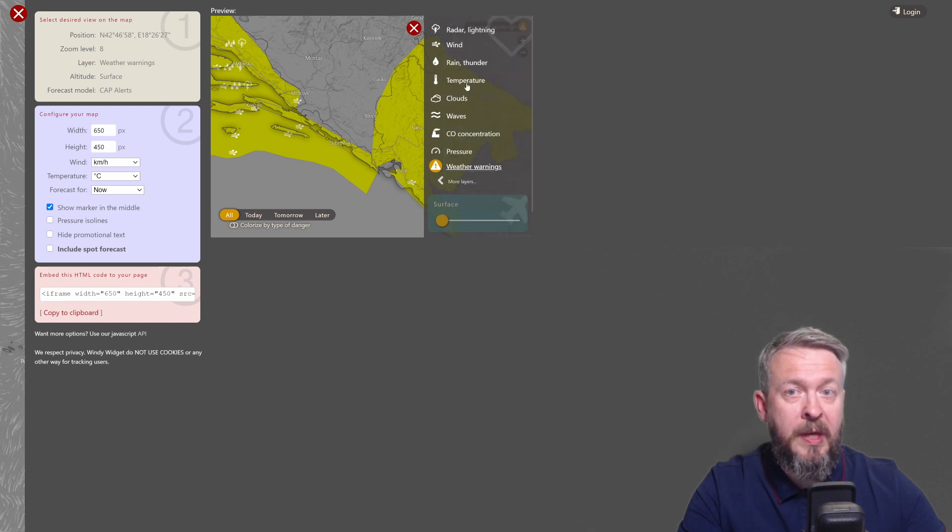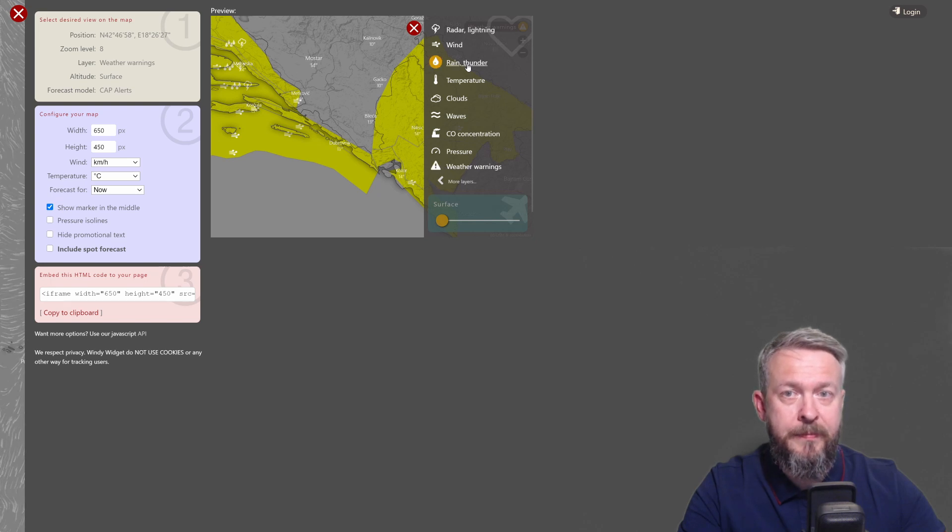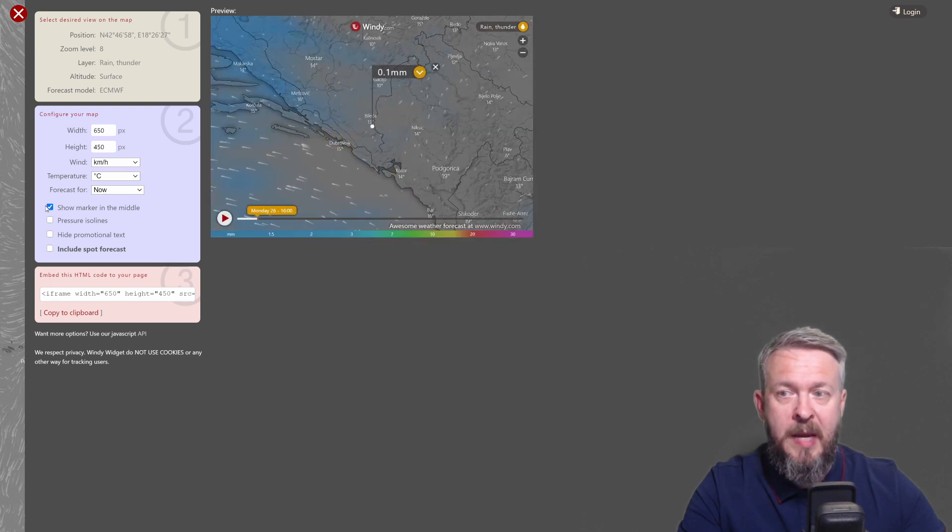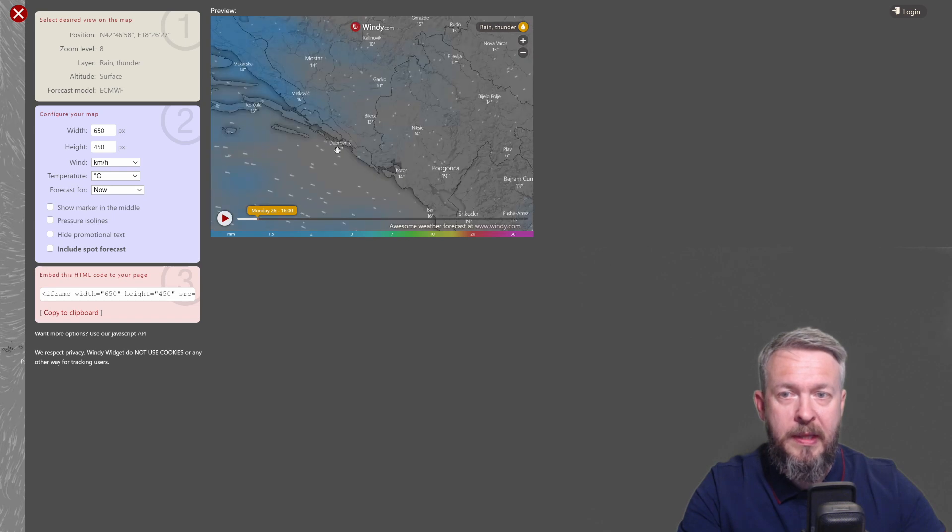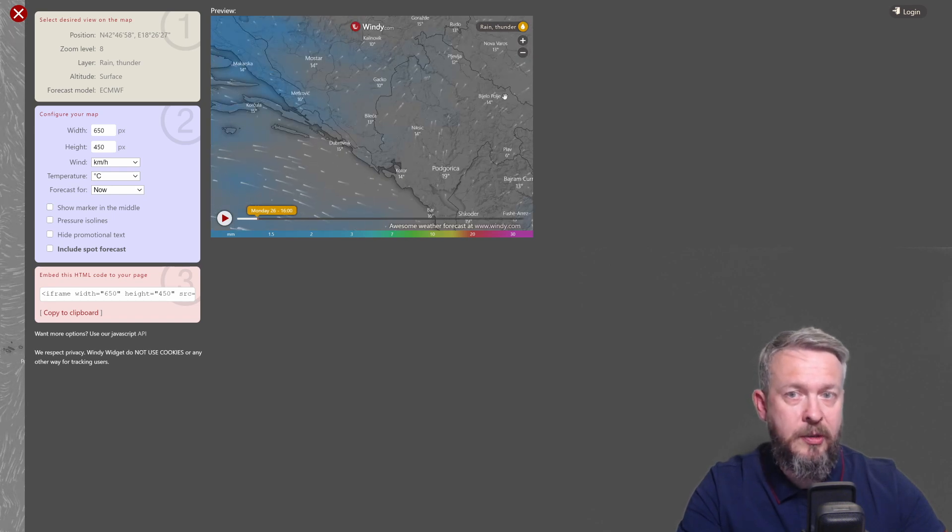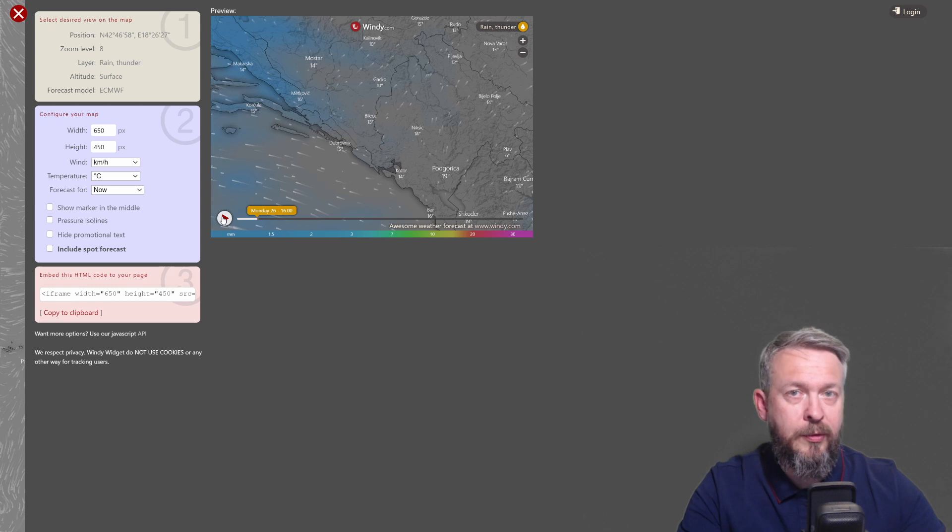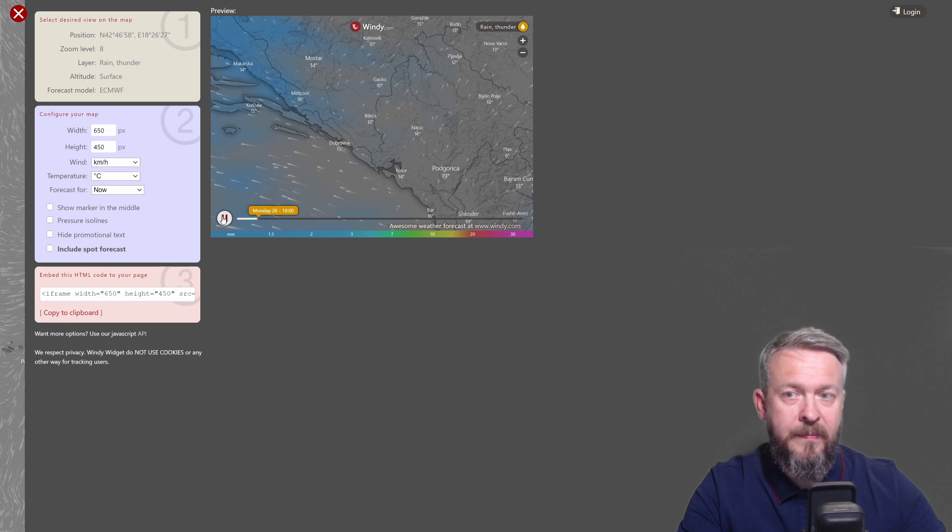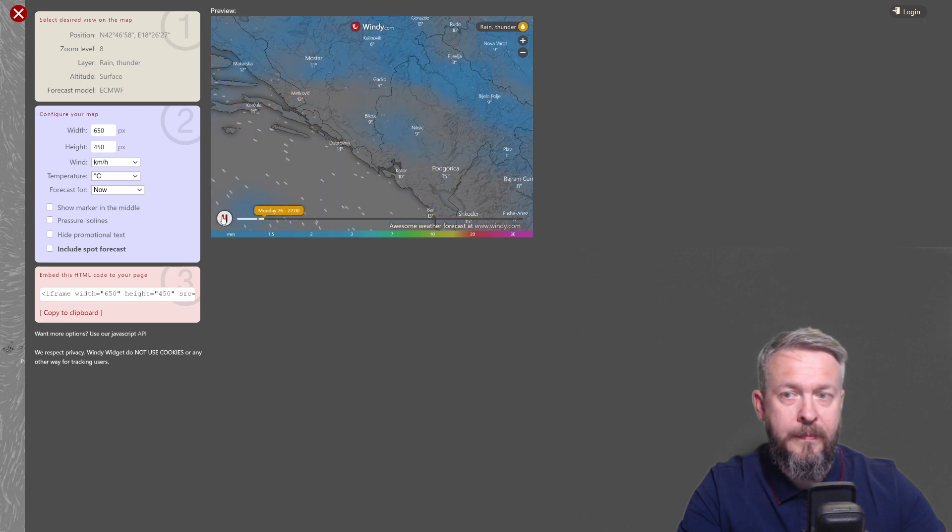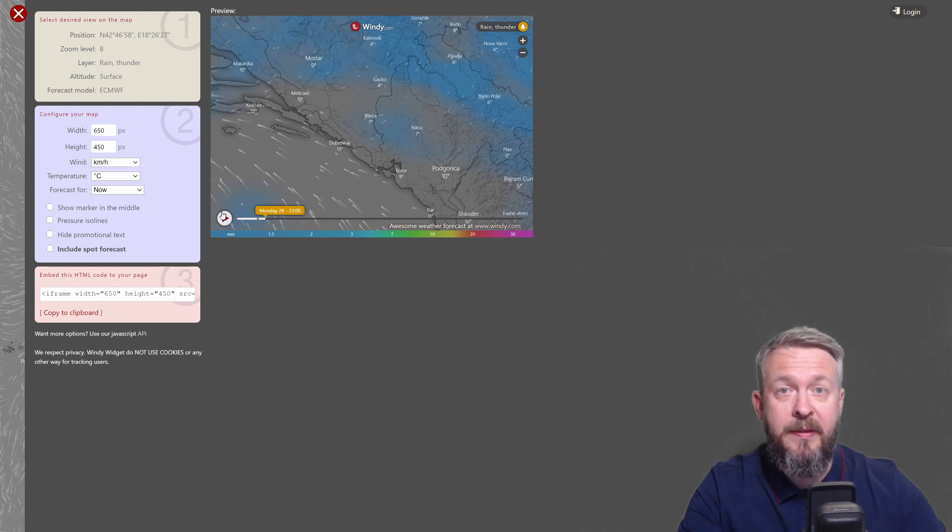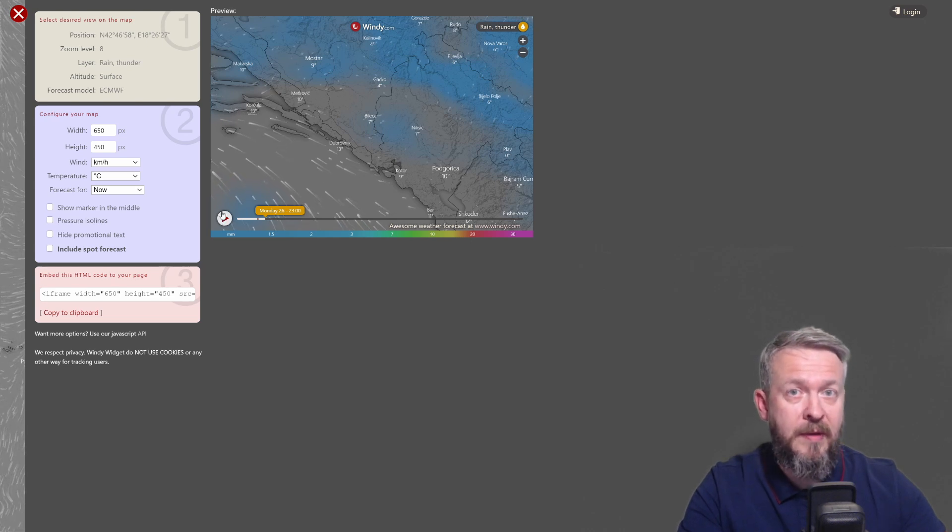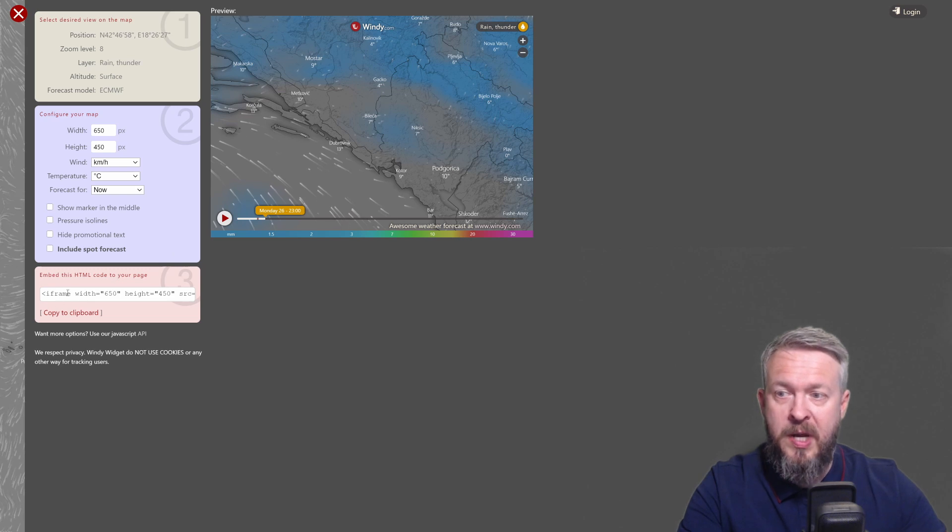Okay. Now that we have selected what we want, I will be selecting rain and thunder. I will disable for now this show marker in the middle. Here you can see how this will look inside your Home Assistant. You can try and play it. It's time to embed this inside our Home Assistant Lovelace UI. You have to copy this.